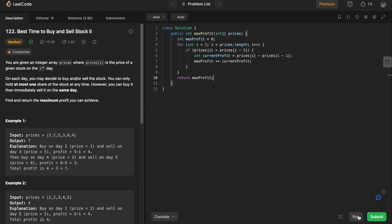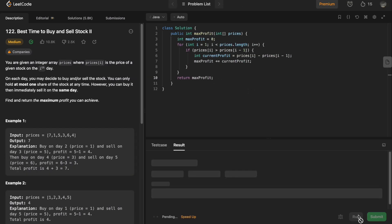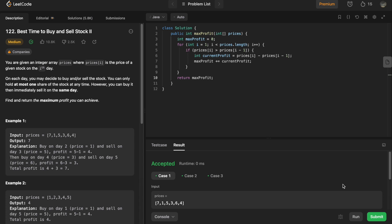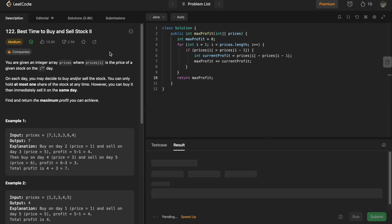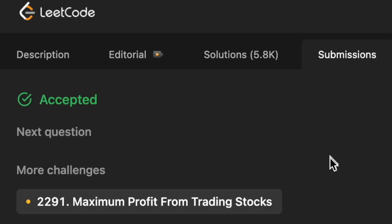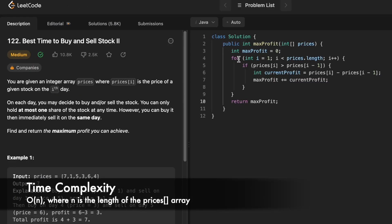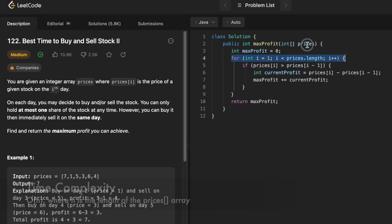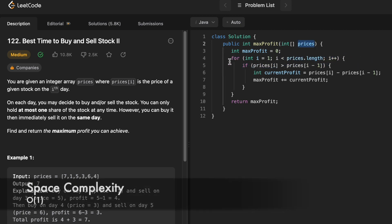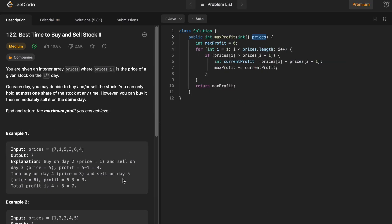Now let's try to run the code. The test cases are running — let's submit the code. Our solution has been accepted. The time complexity of this approach is O(n), where n is the length of the prices array, and the space complexity is O(1) constant space because we're not using any extra space to solve this question.